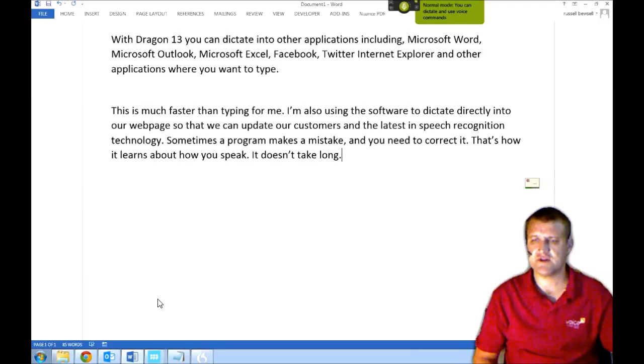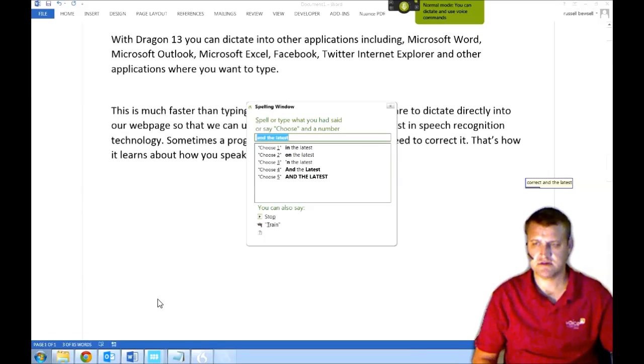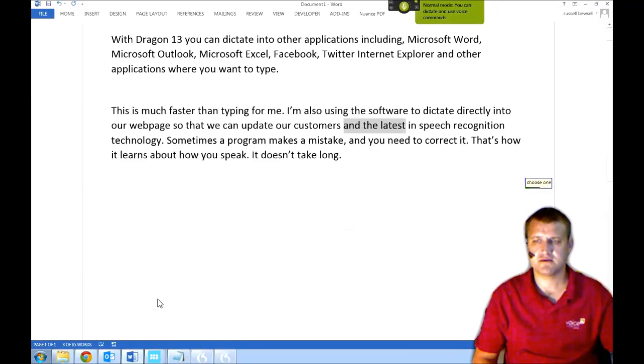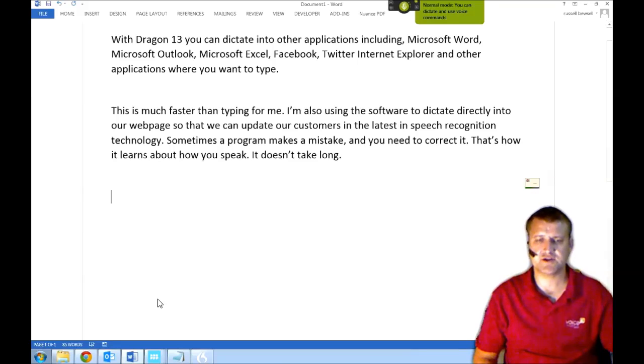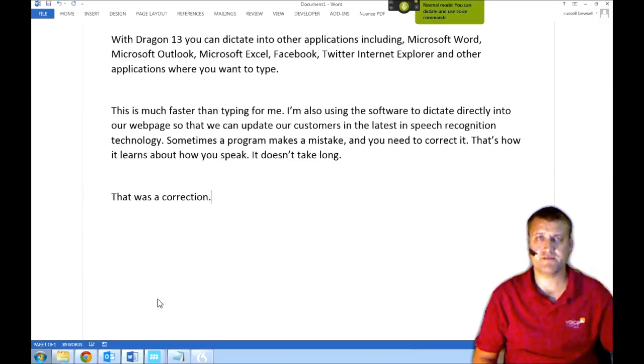Correct and the latest. And the latest is? Choose one. That was a correction. The program will improve its accuracy from now on. It's pretty straightforward.